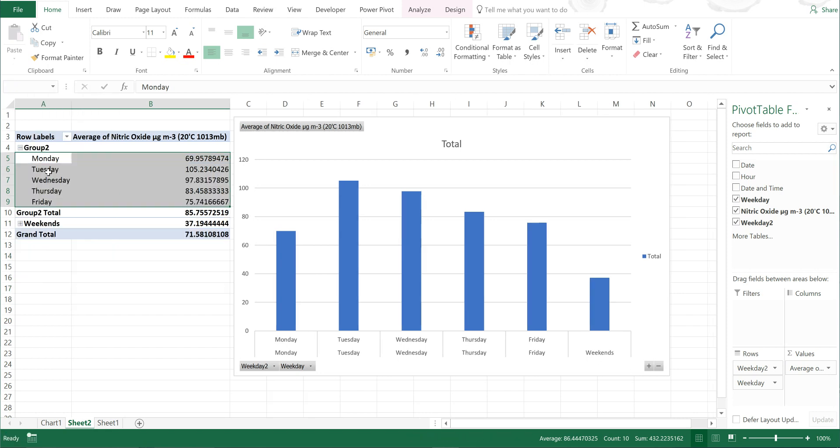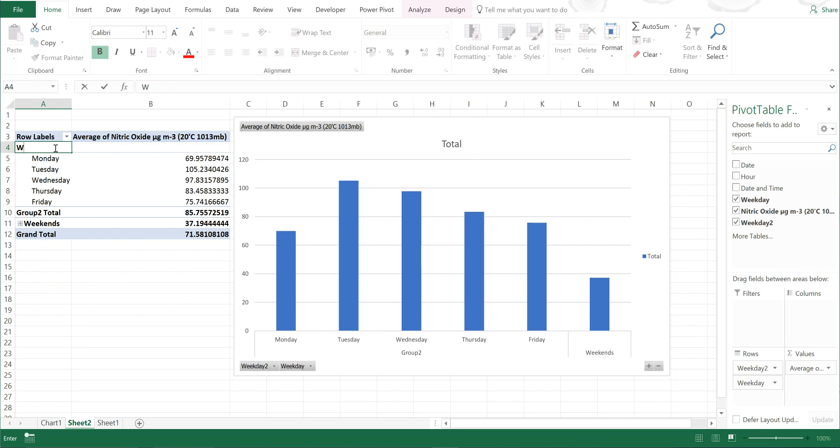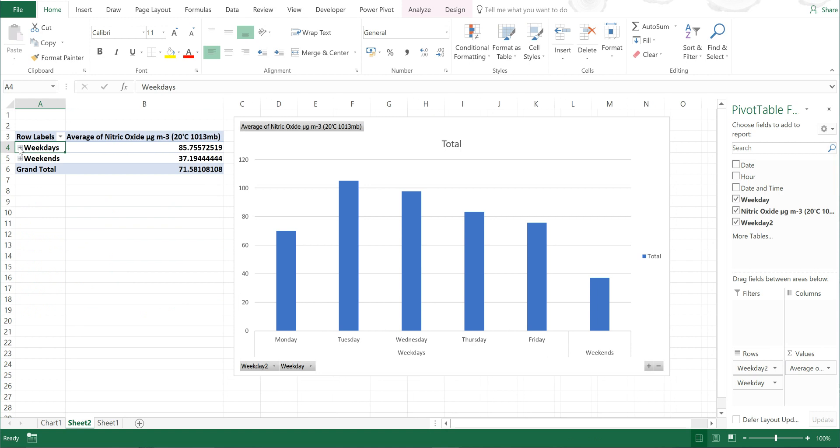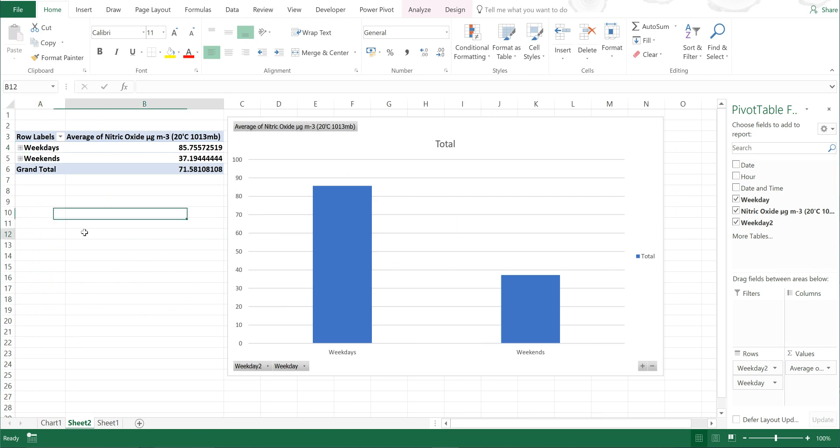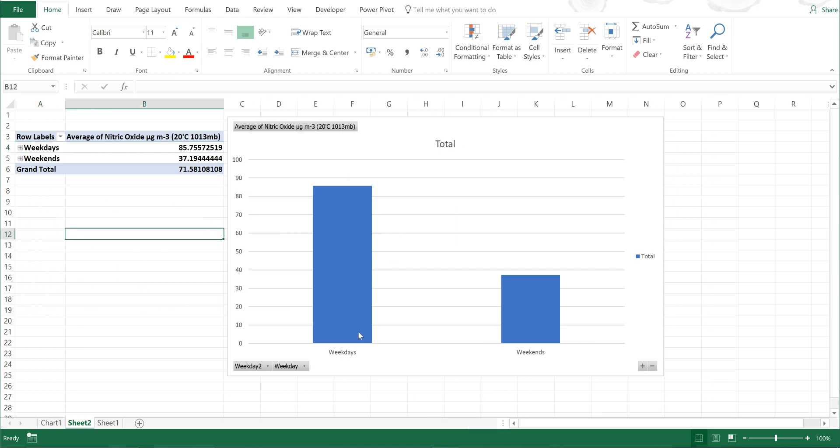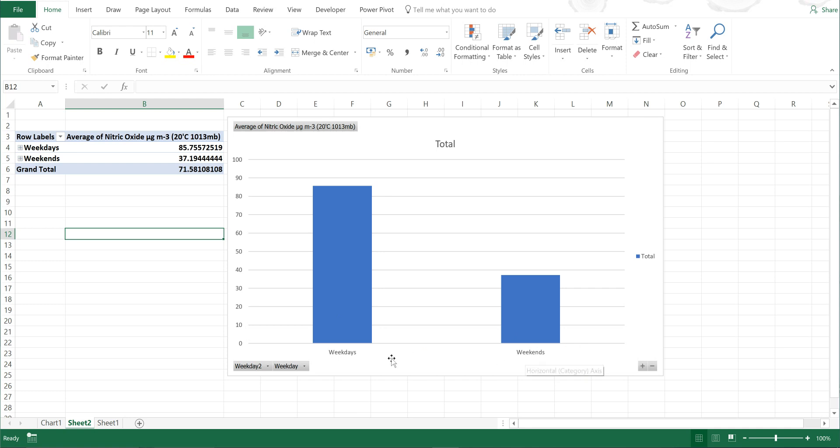I can also do this for the weekdays as well. If I group these and then rename this weekdays and close that up as well, now I only have two - one for the weekdays and one for the weekends. You can see that the weekdays are much higher than the weekends.